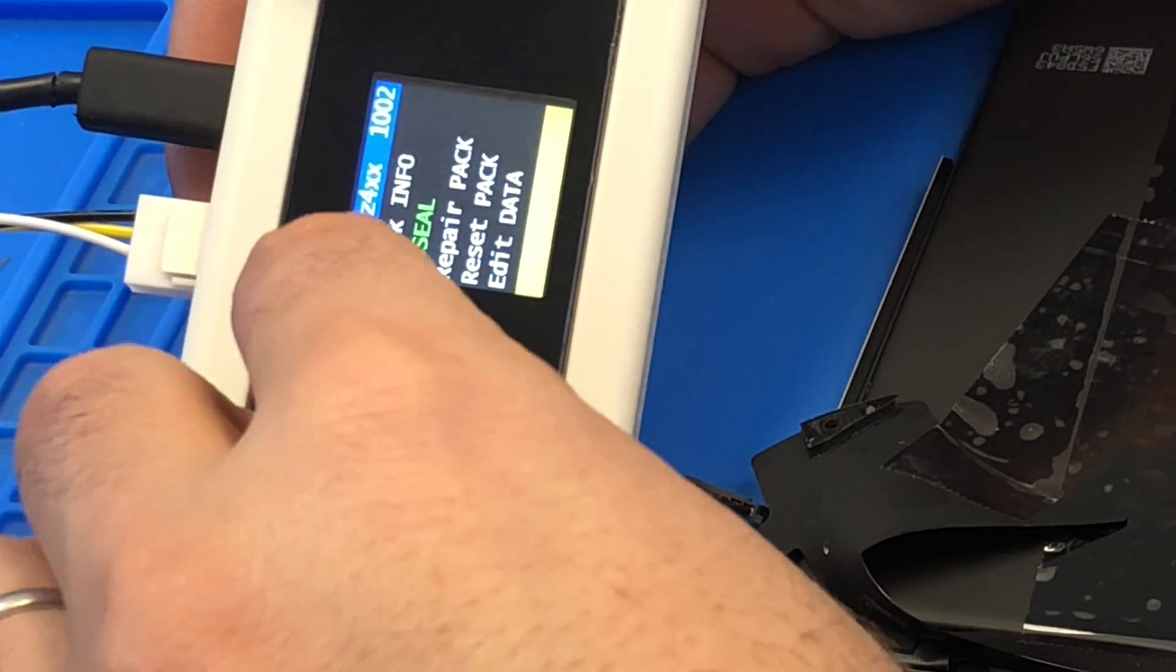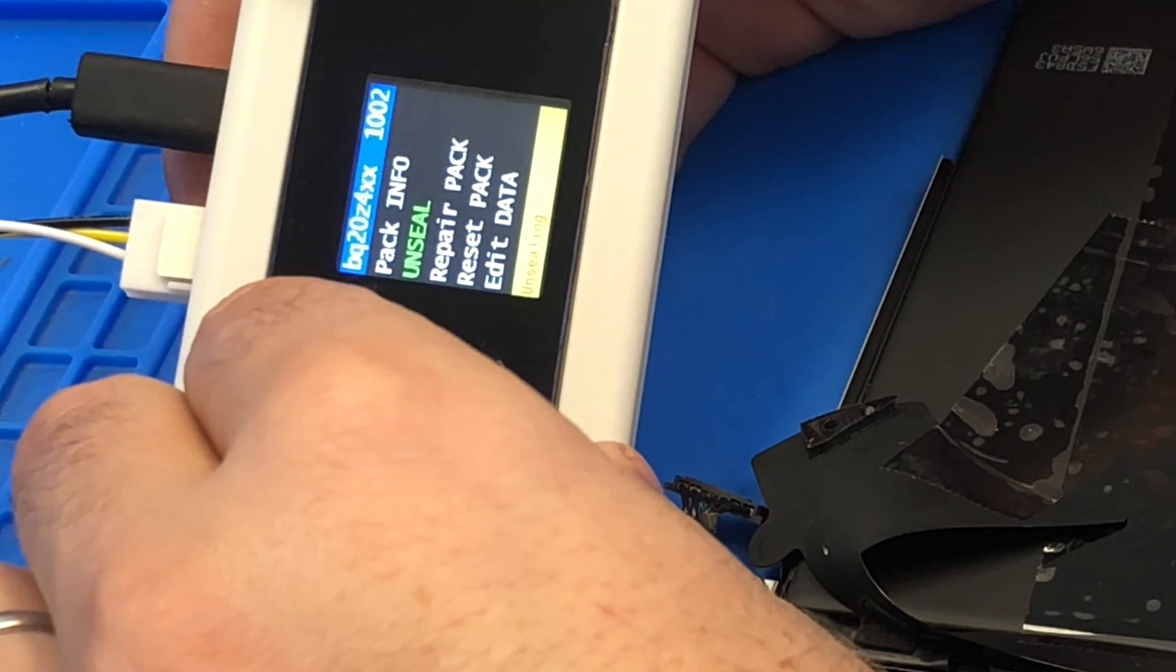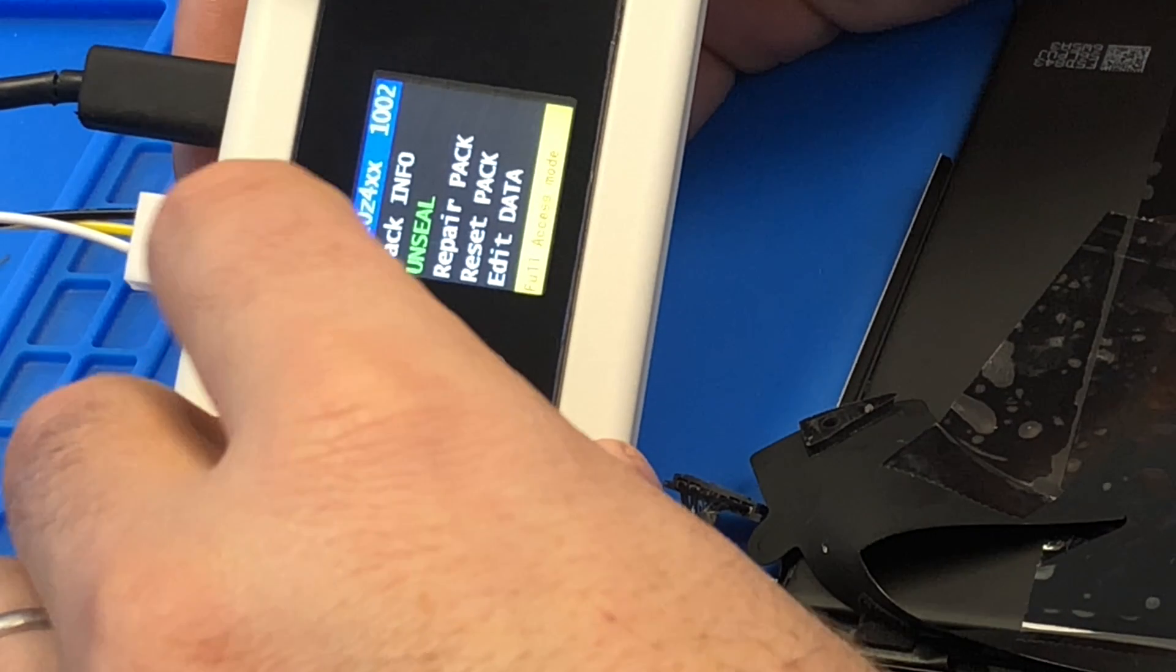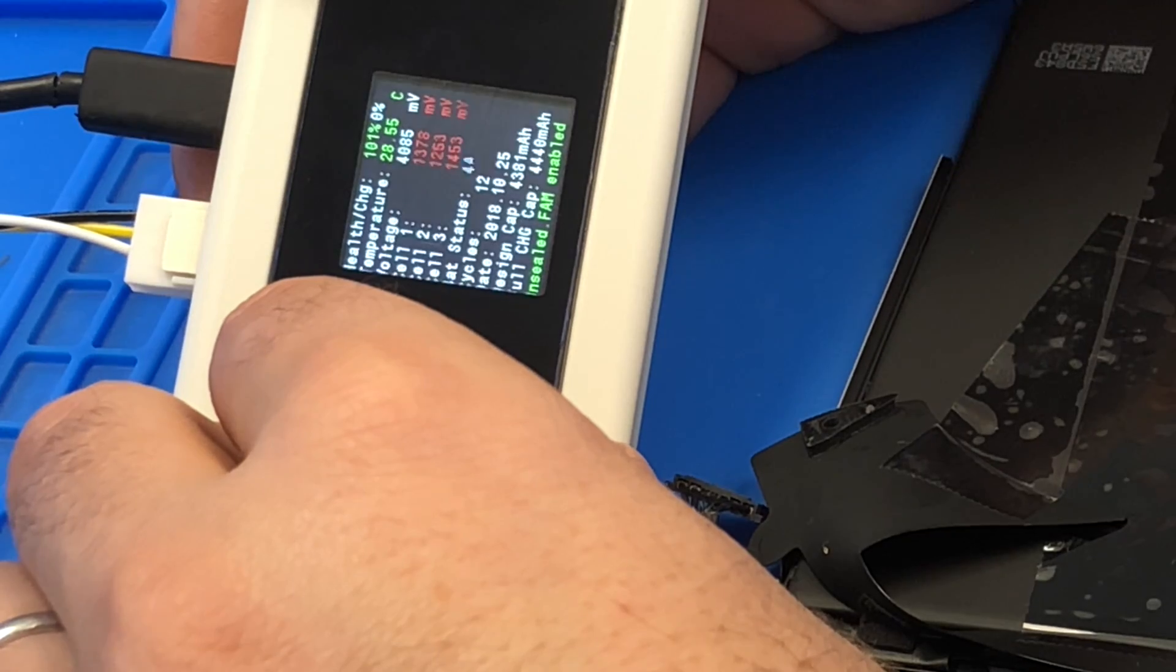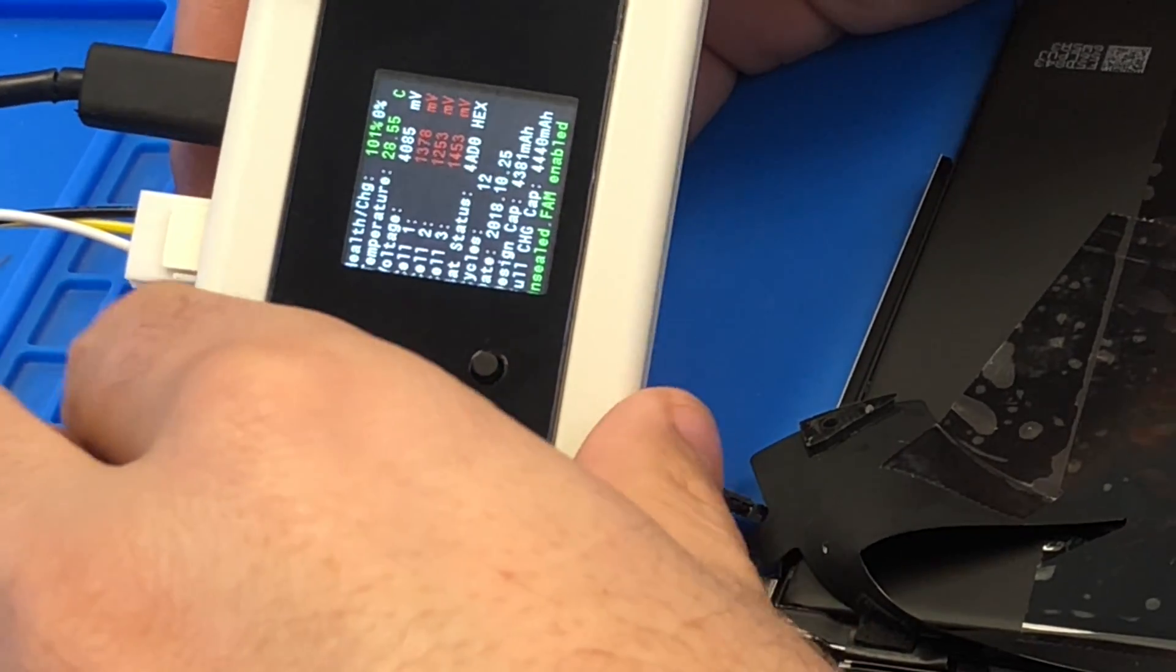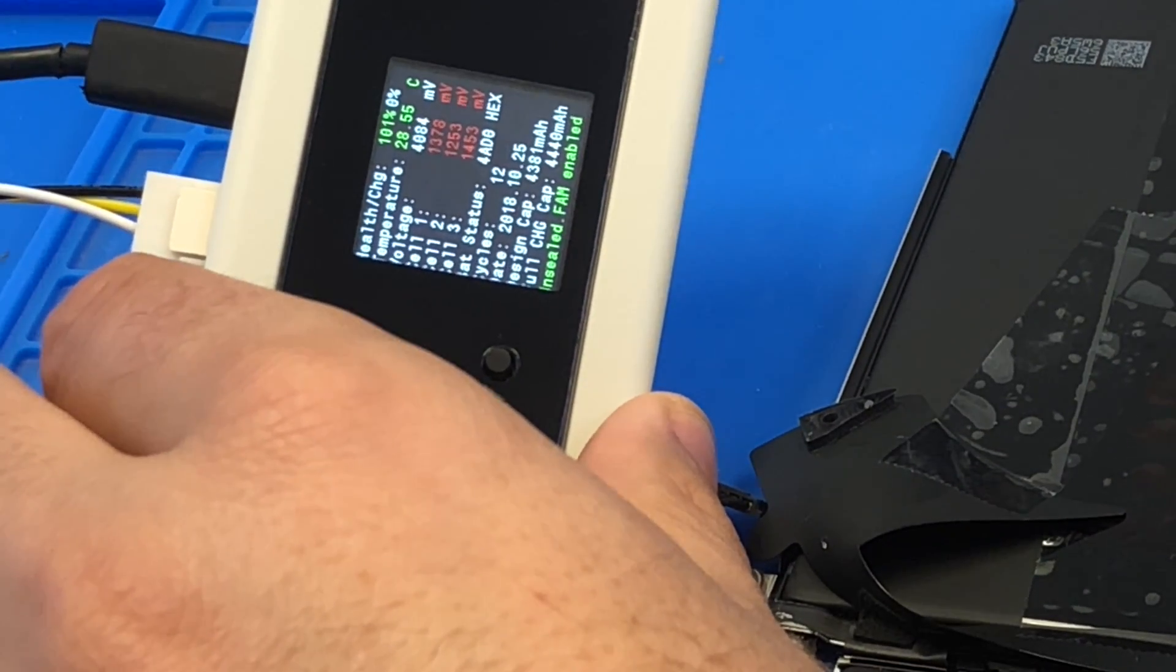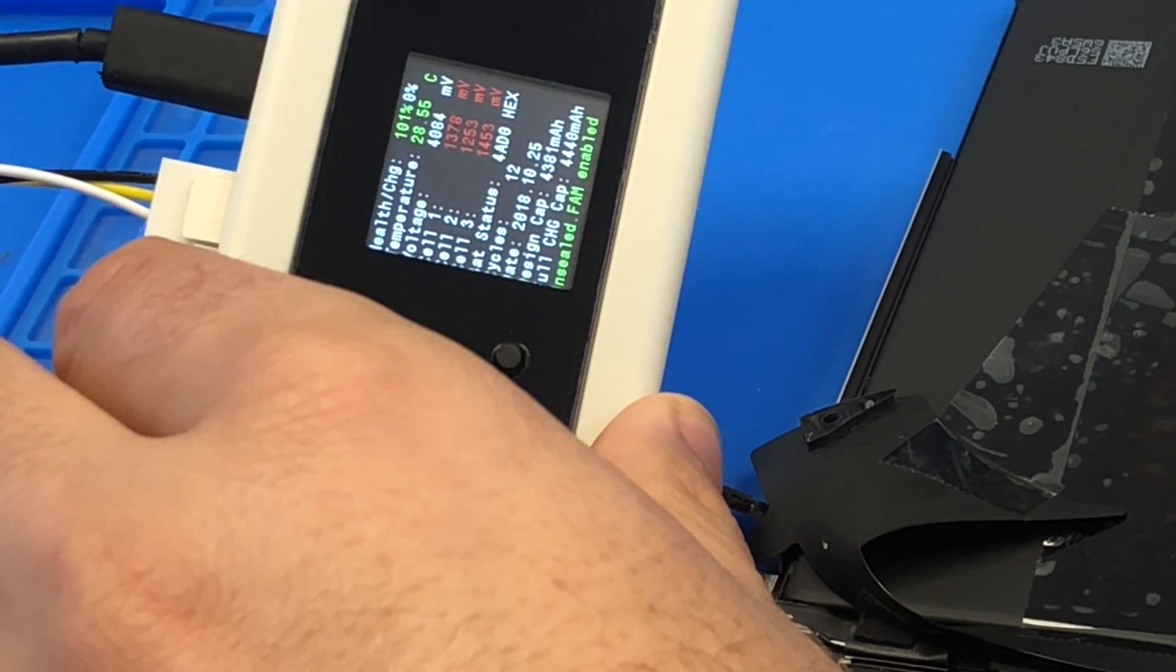Unseal. Full access mode. Let's go back to pack info. Unseal. So what do we do next?